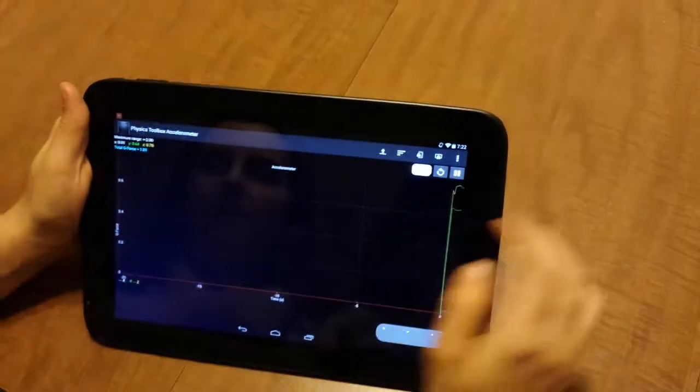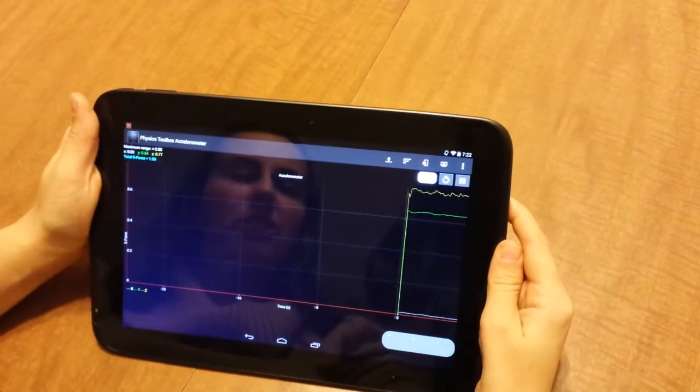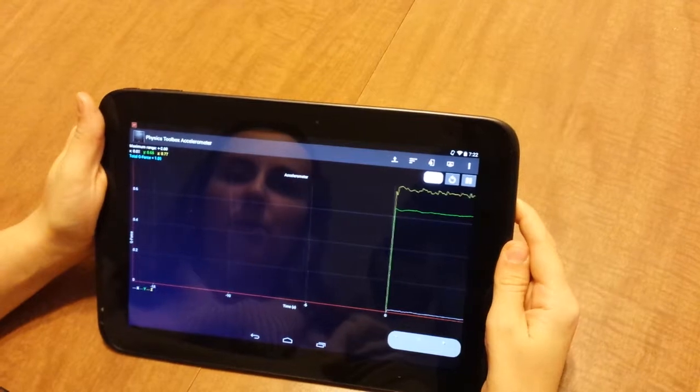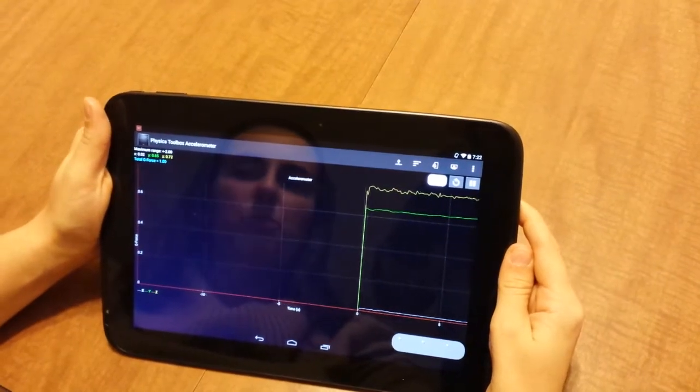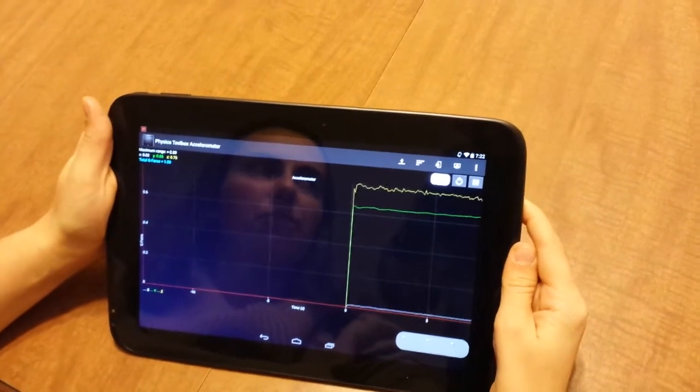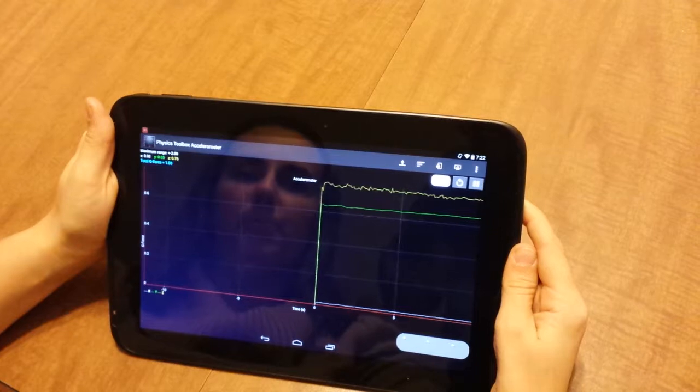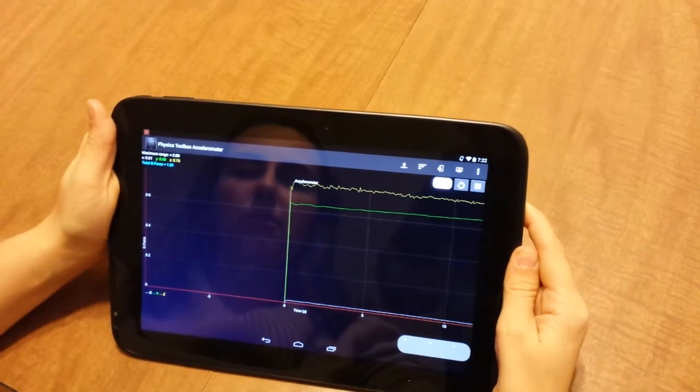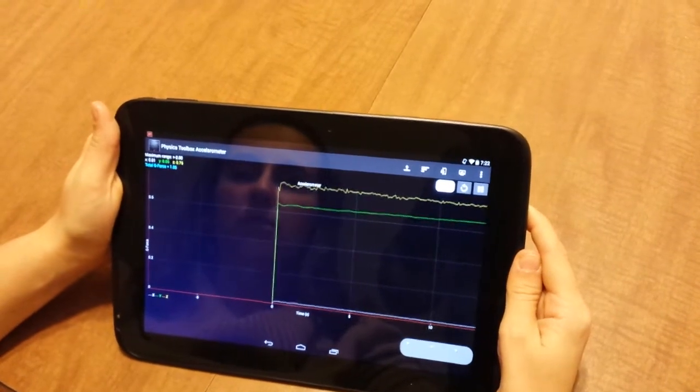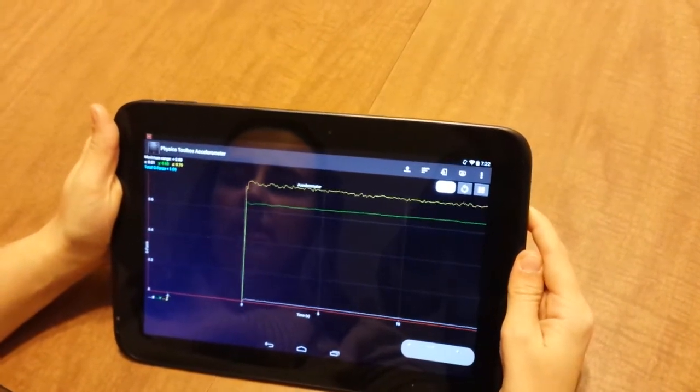So we start the app, and the accelerometer actually has two different modes that it can be in. This one, the first one that shows up is g-force, which is a measure of the ratio between the normal force over the gravitational force on an object, basically.